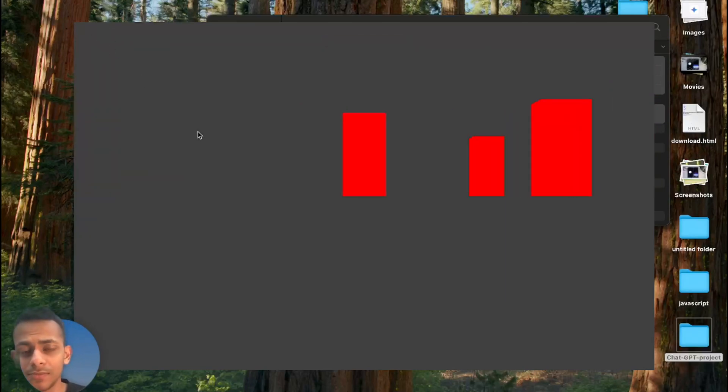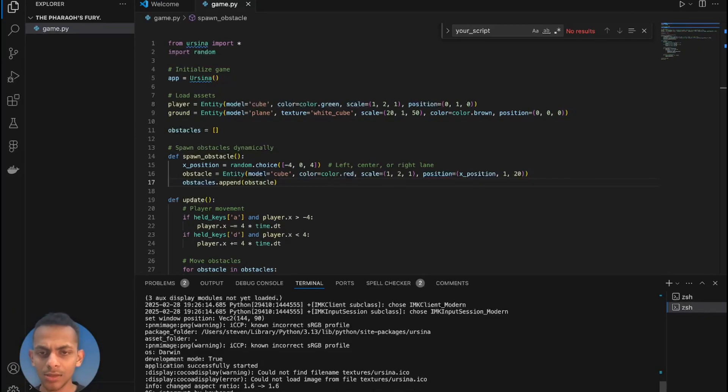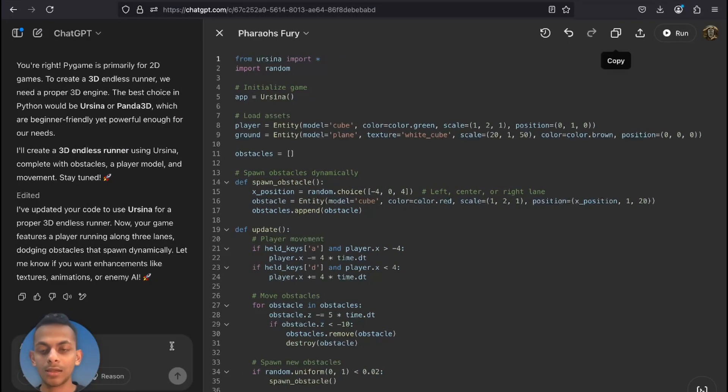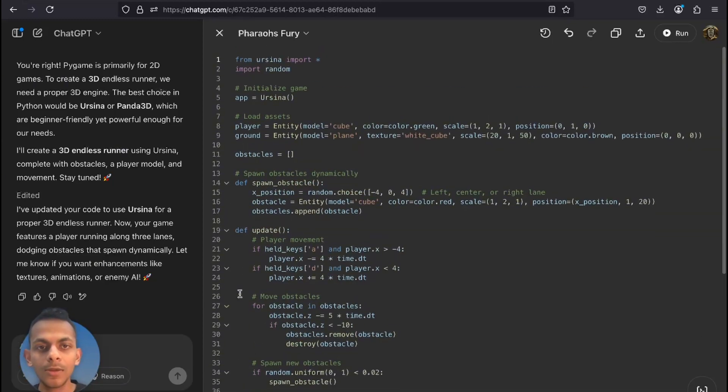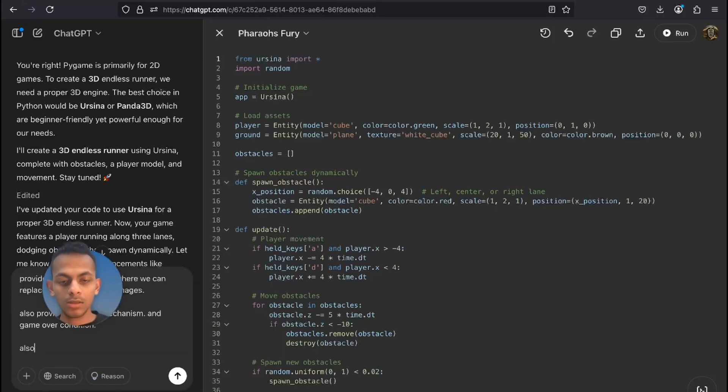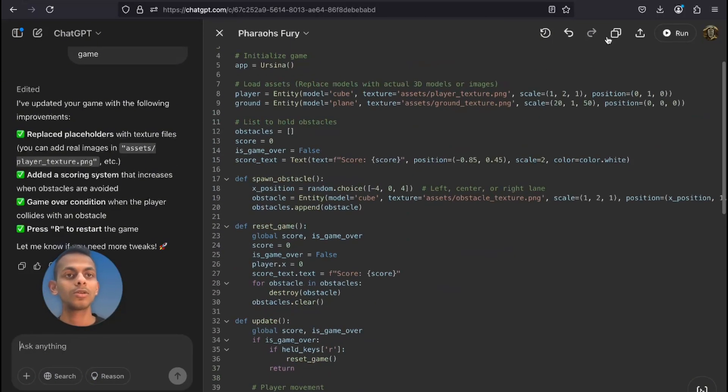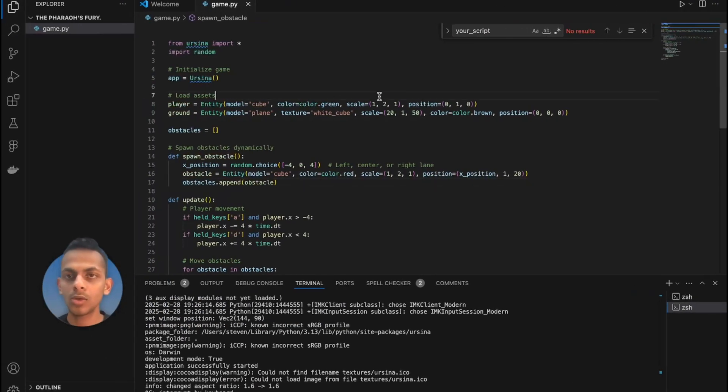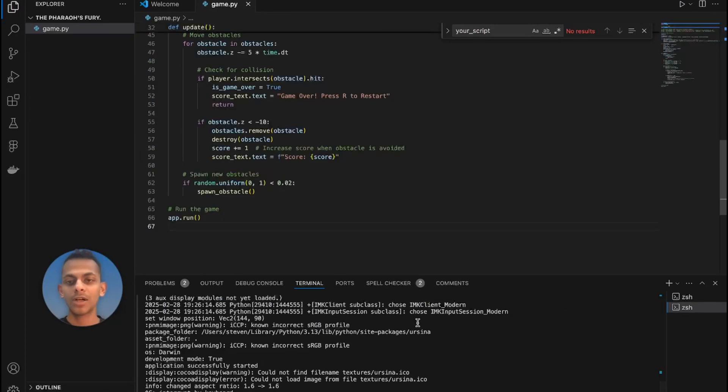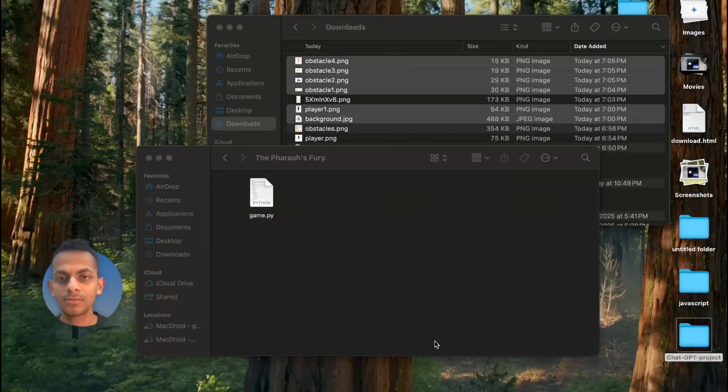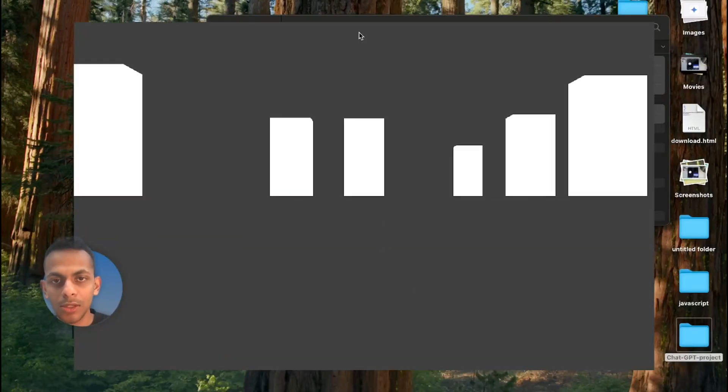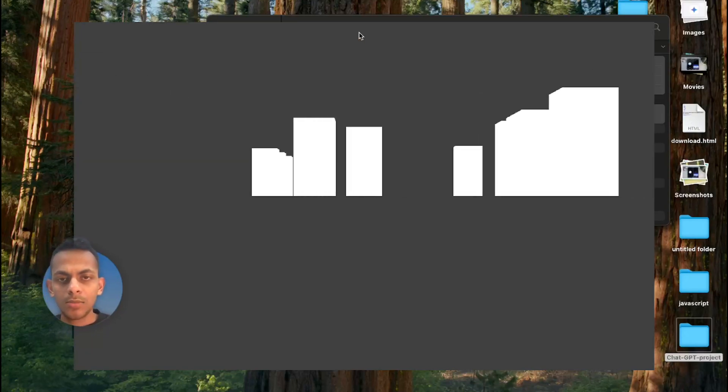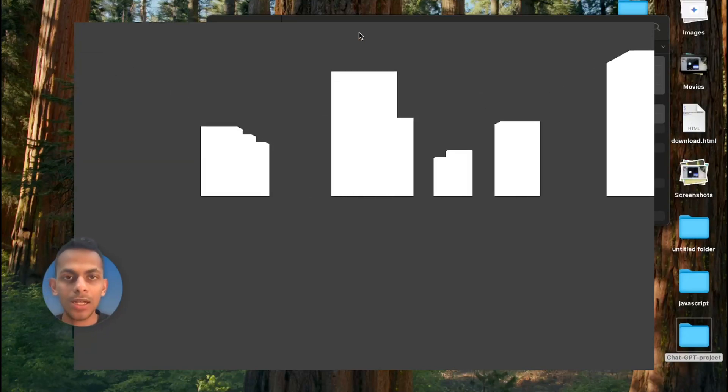Perfect, the code is completed. Let's copy the code and go back to game.py, update the code, and run the command again. Not bad, not bad at all.